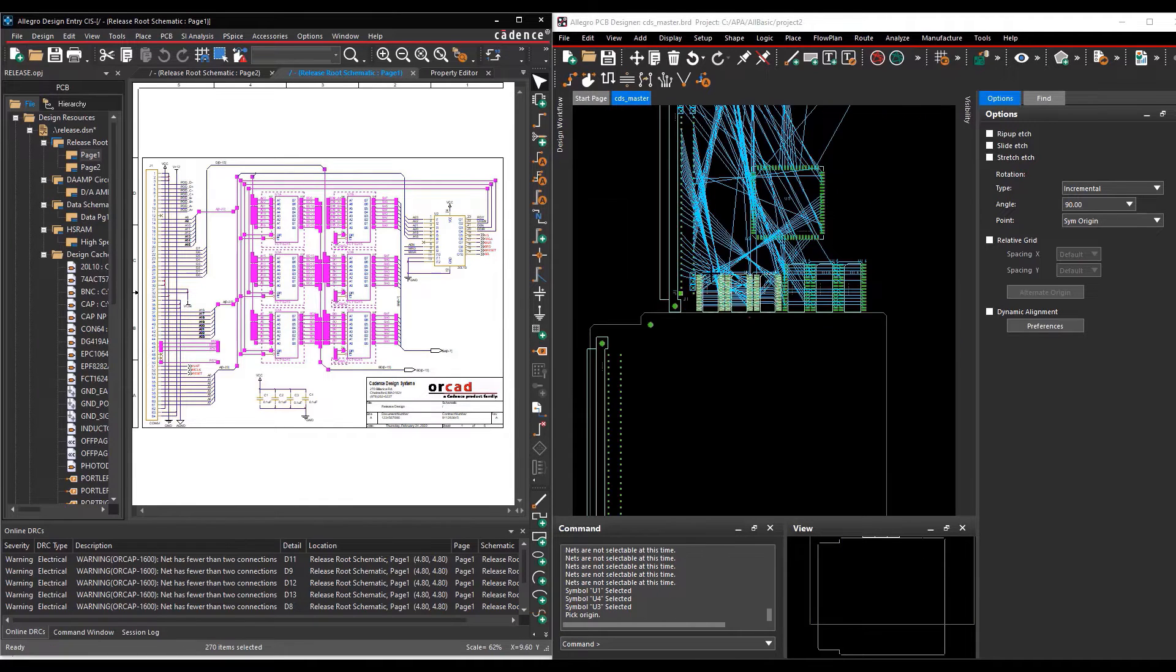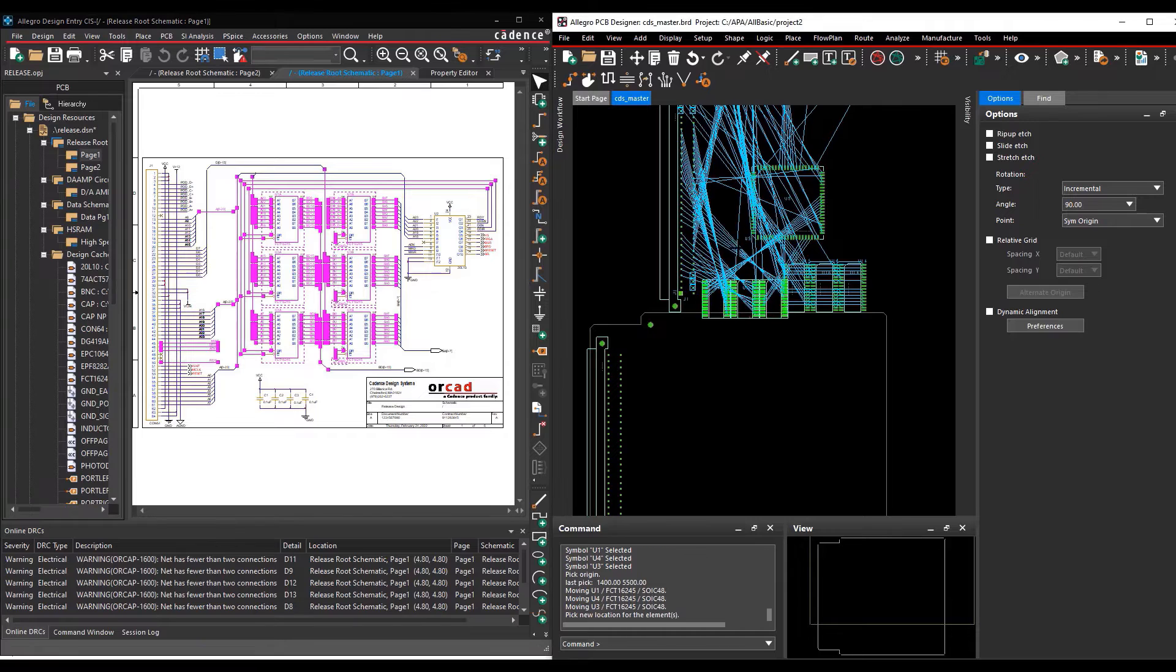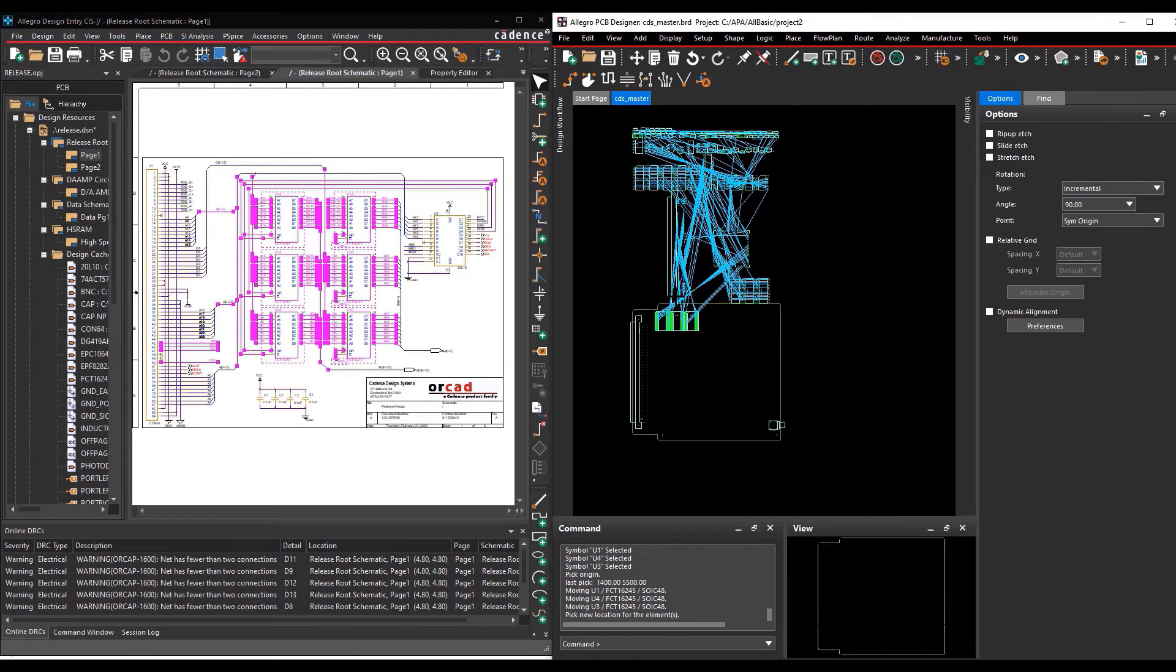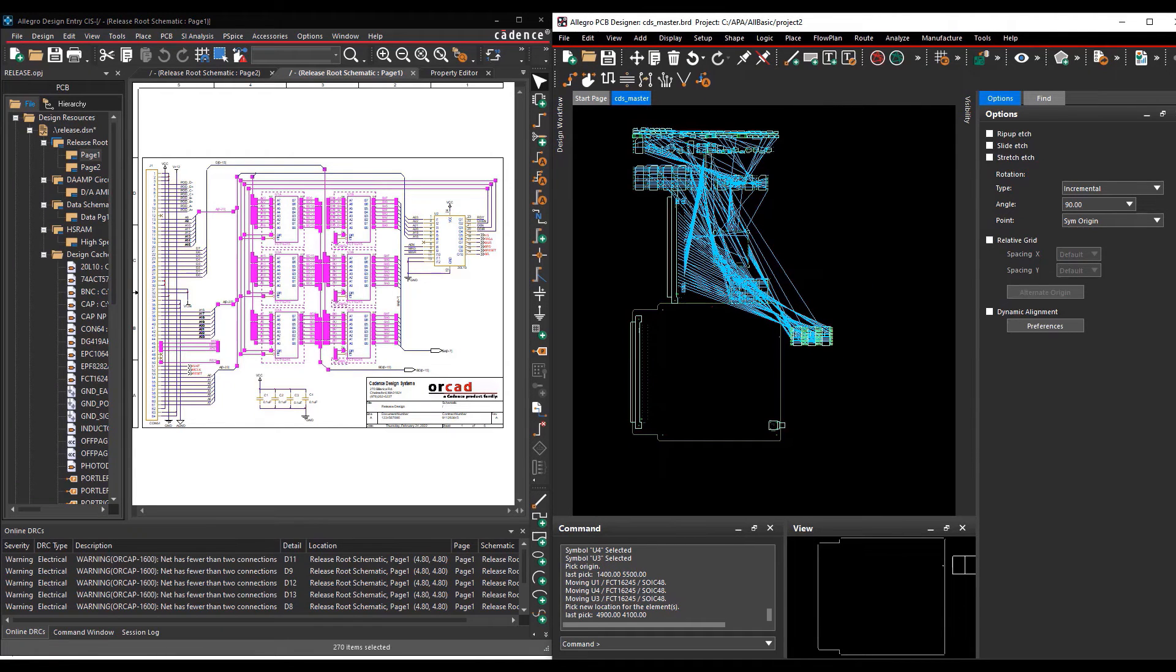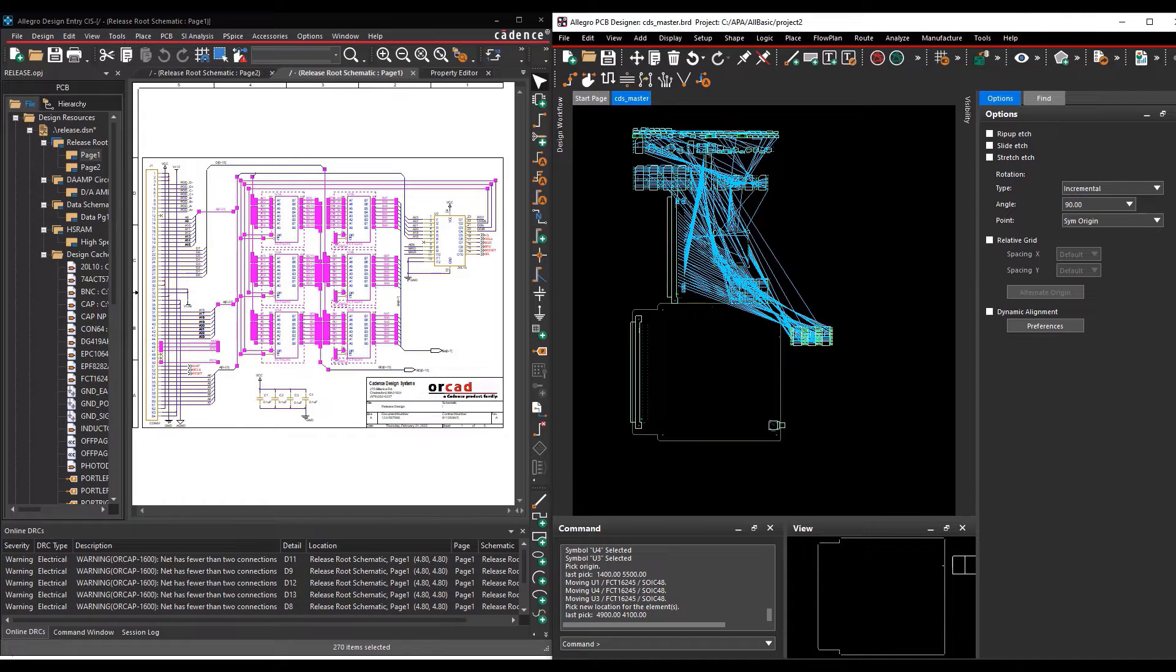You can pick a selection point common to the selected components using your mouse. The component selected will take that point as reference and move with reference to the selection point as you move your mouse cursor.